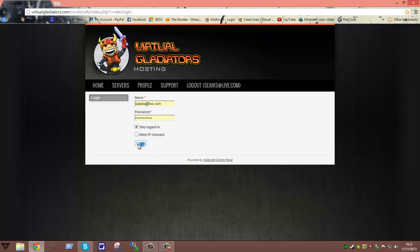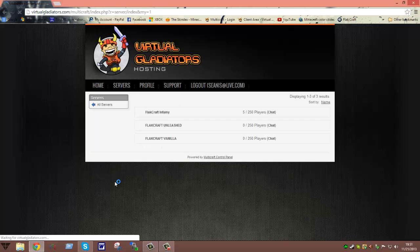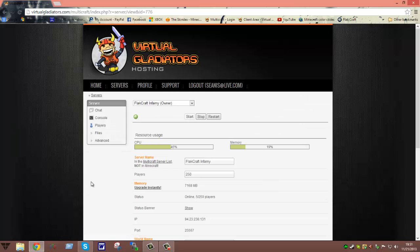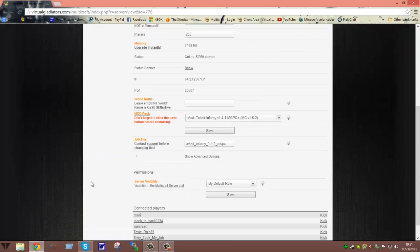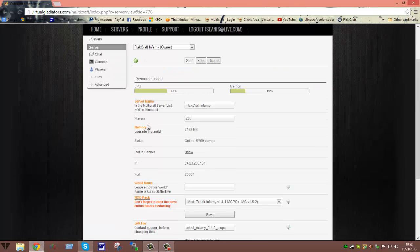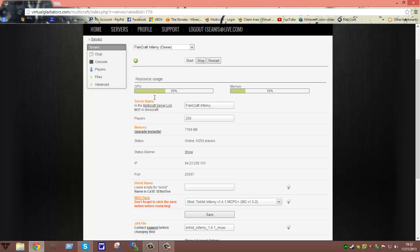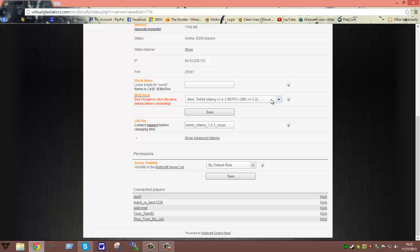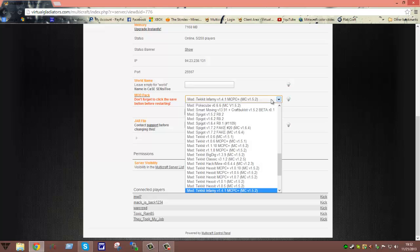So log in. Choose which server you'd like to install modpack on. Then you're going to go down to the modpack right here. Now, how this usually works is the best way to go about doing it would be to stop the server. Once the server is at a full stop and you see a little X right here in a grey circle, you're going to come down here and basically just click on this drop down menu.